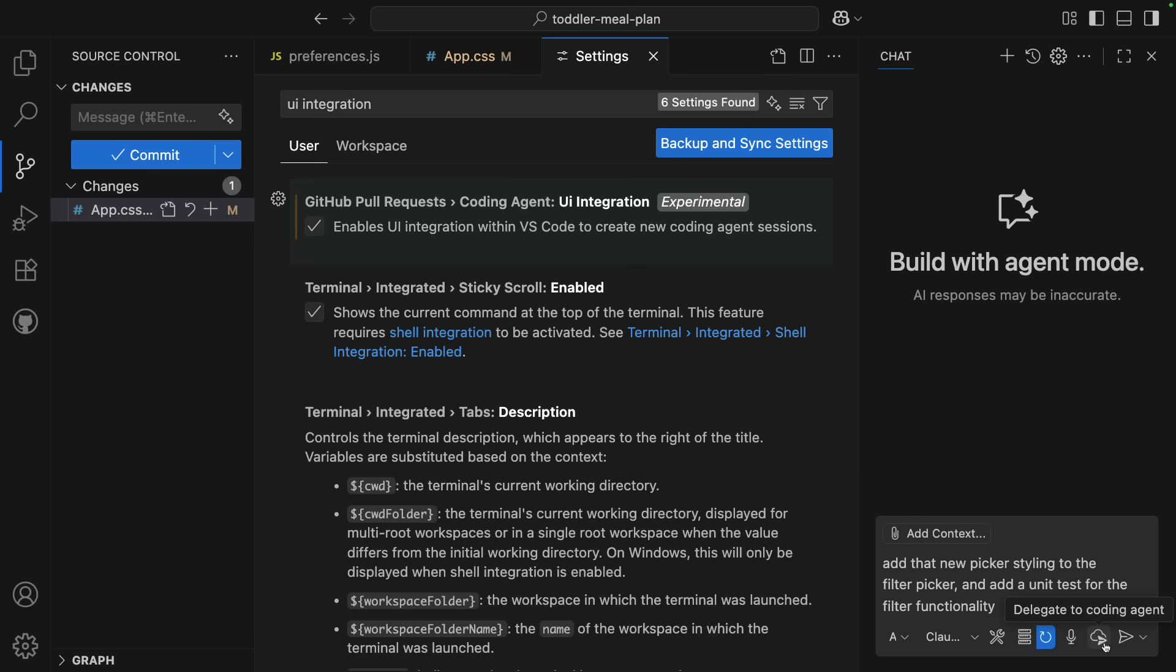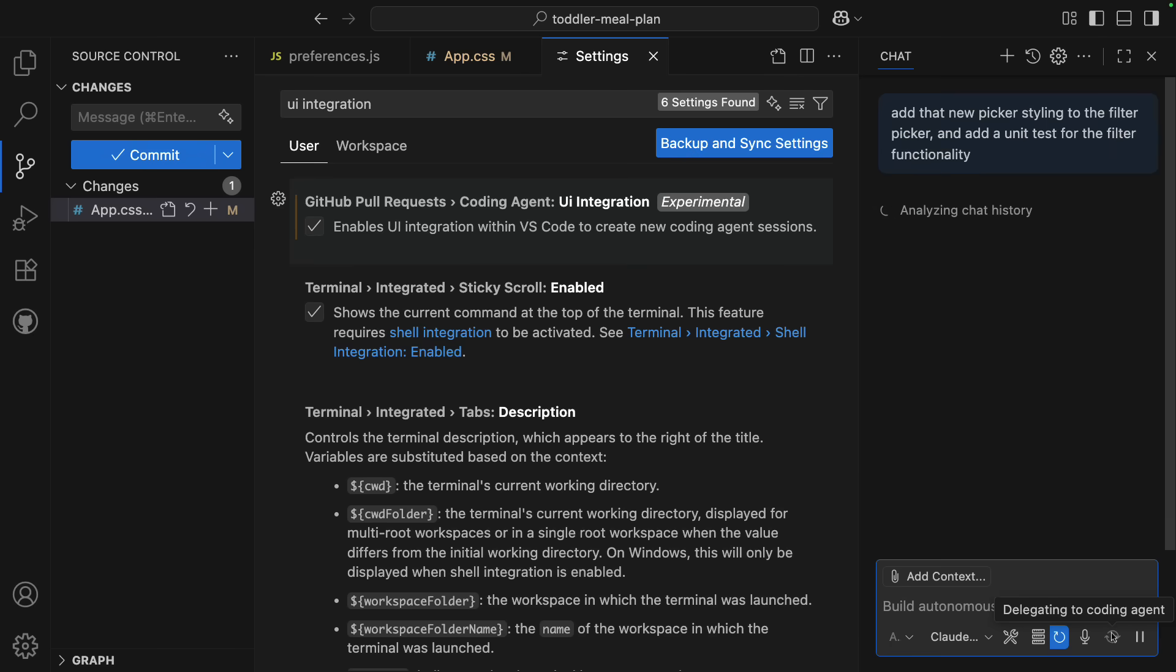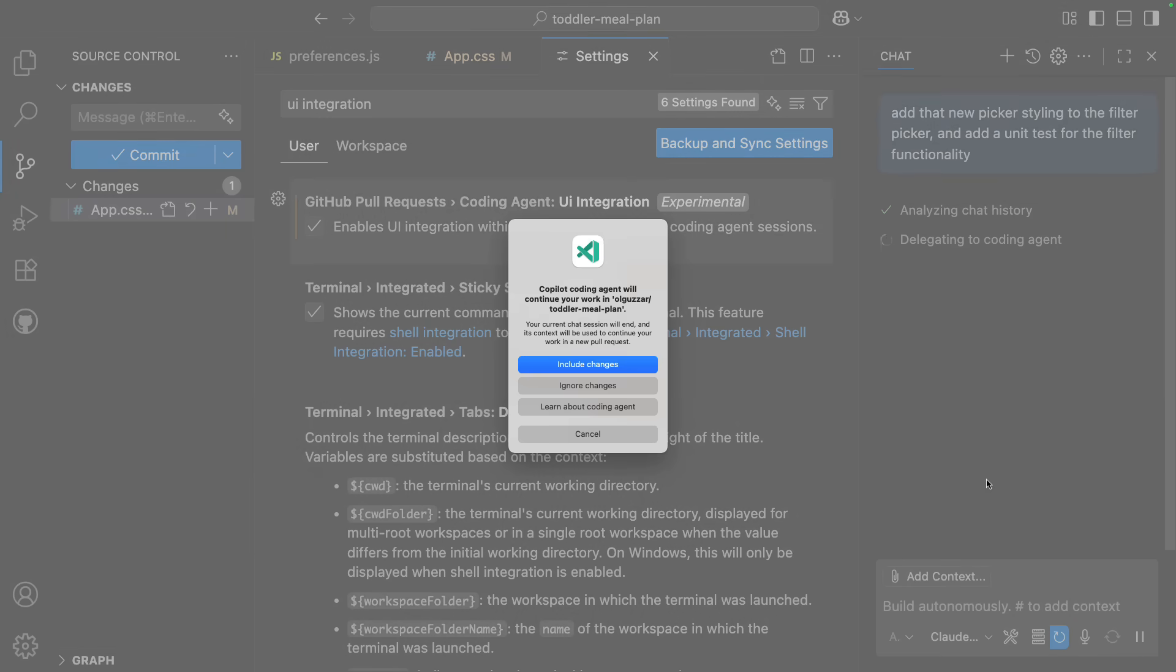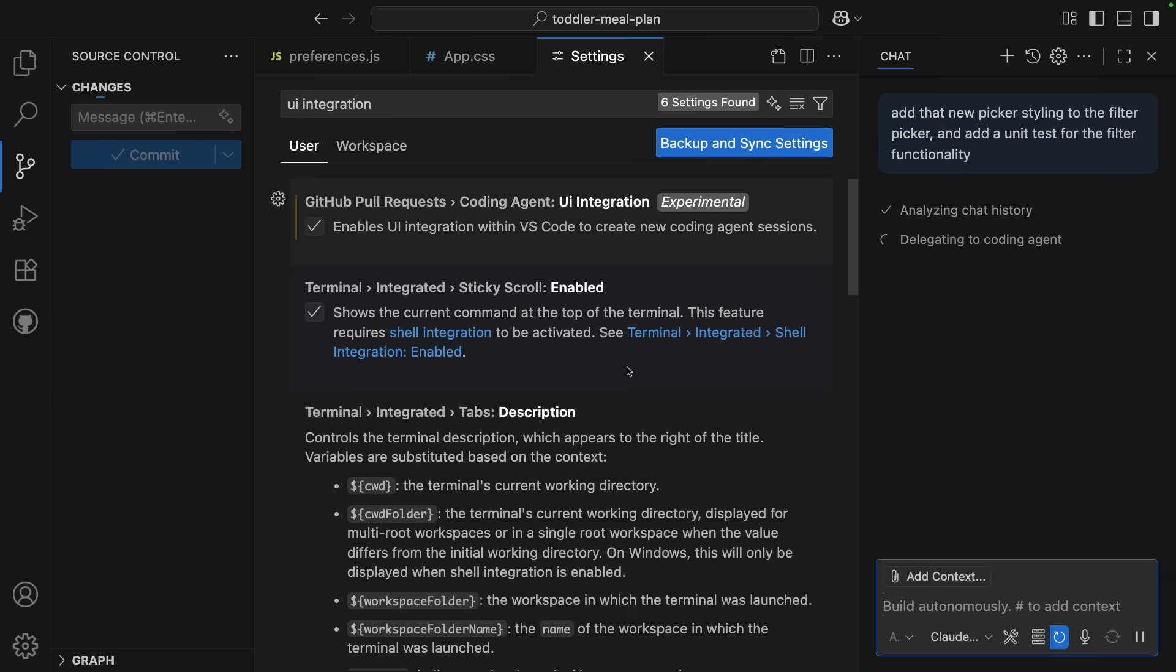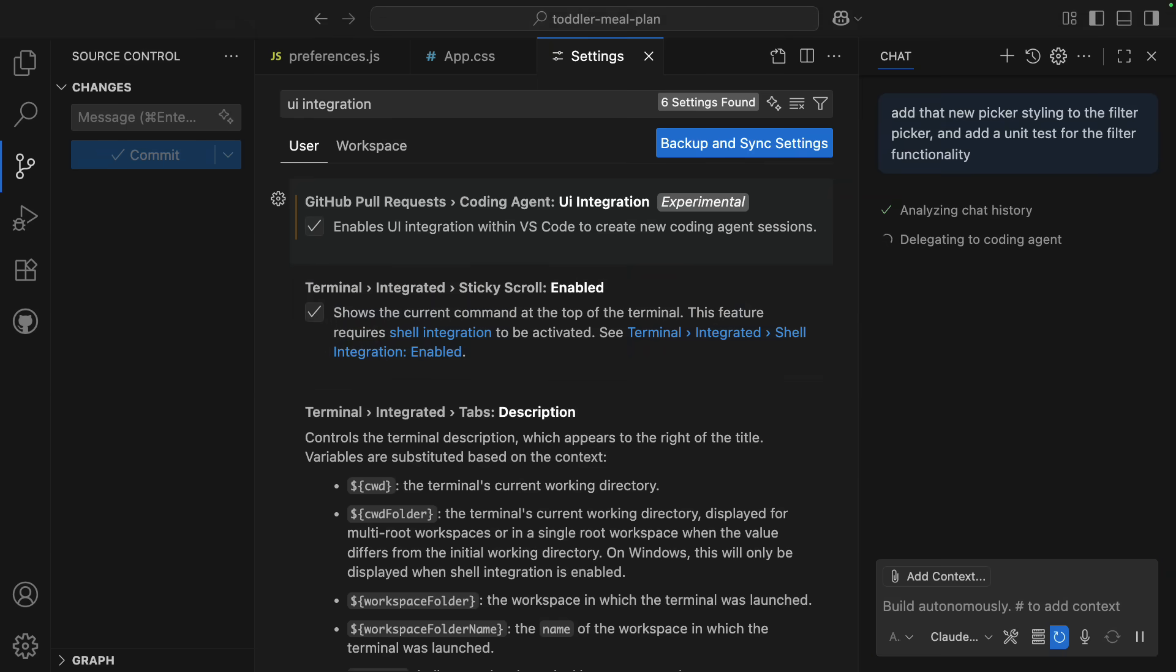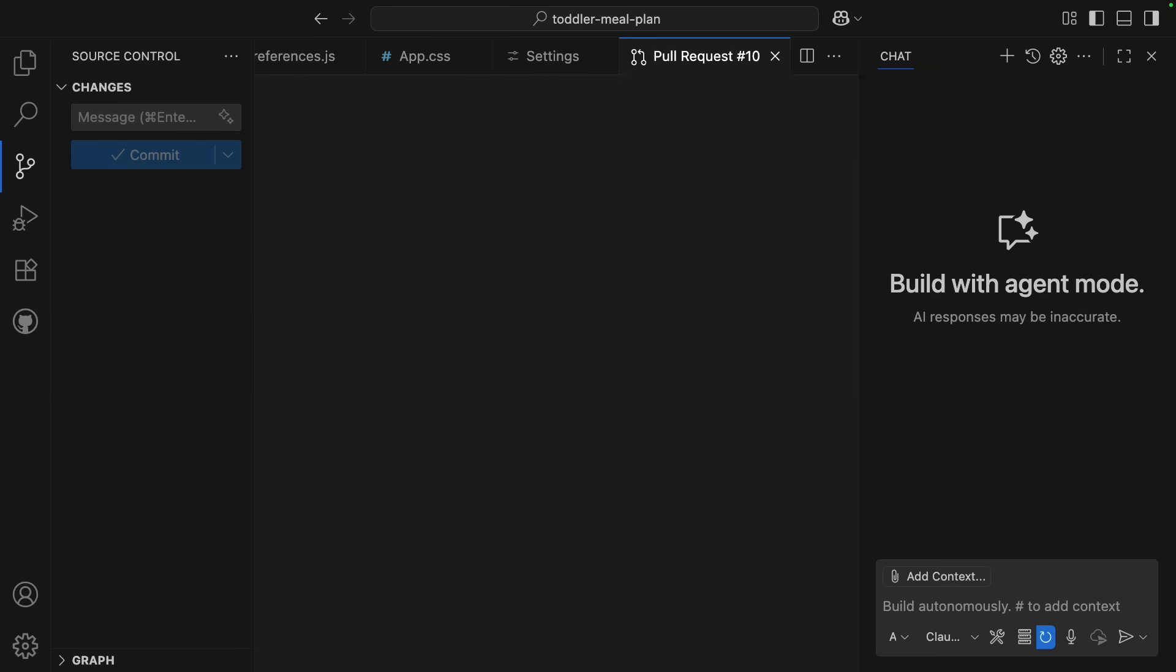So when I do that, what happens now is this will push any pending changes to a remote branch. I'll confirm that this is what I want to do, and then a Coding Agent session will start from that remote branch along with my request.